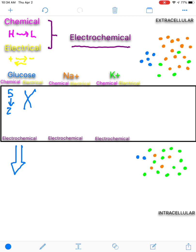It gets a little more complicated when you look at charged molecules such as ions. Here I'm showing sodium and potassium, because these are two of the most important ions within the body — though you can also think about this for calcium, chloride, bicarbonate, and other charged molecules. For sodium, the chemical gradient: we have 15 sodium ions outside the cell versus four inside. That would drive sodium inwards toward the intracellular side, going from high to low concentration.